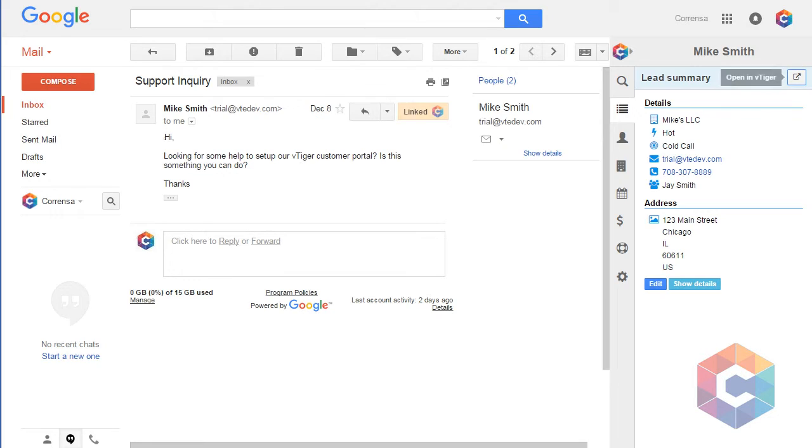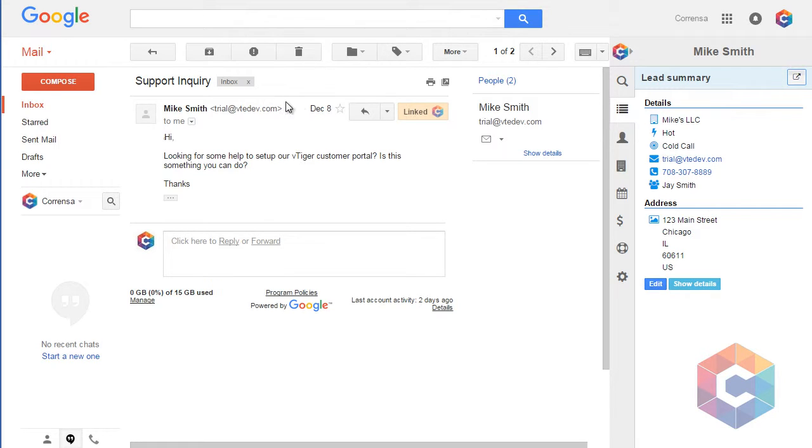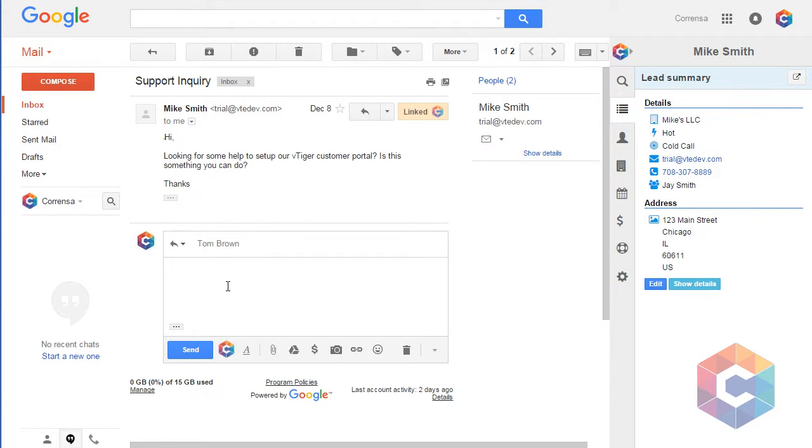I can also reply and send the email at the same time while linking it to vTiger.